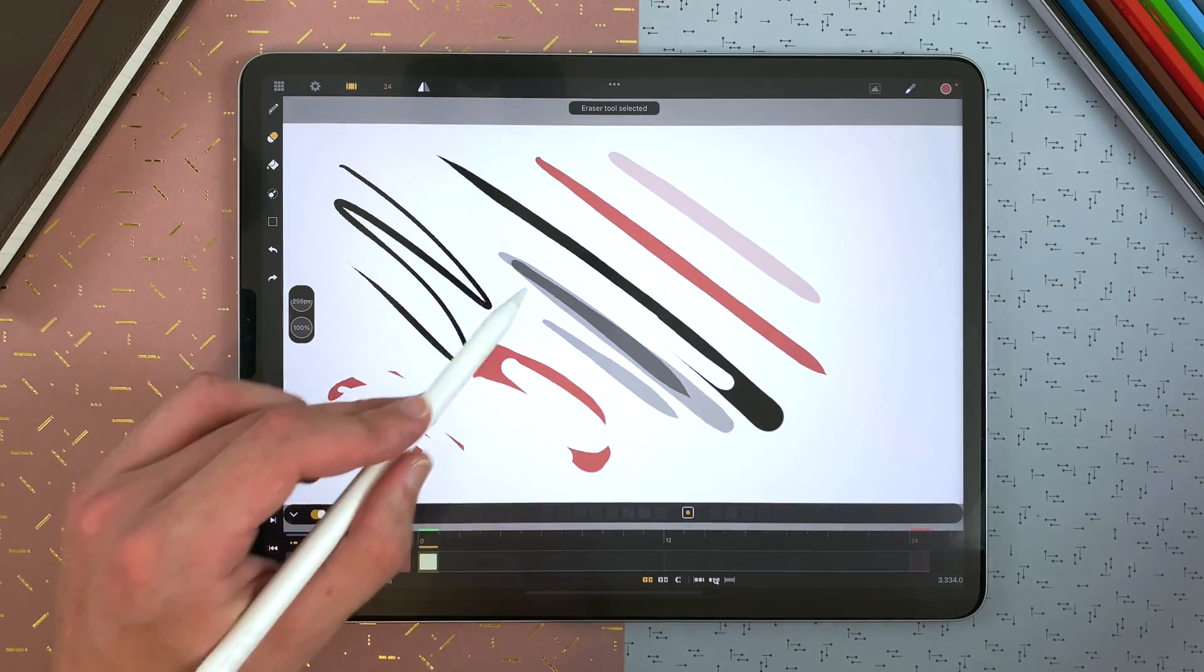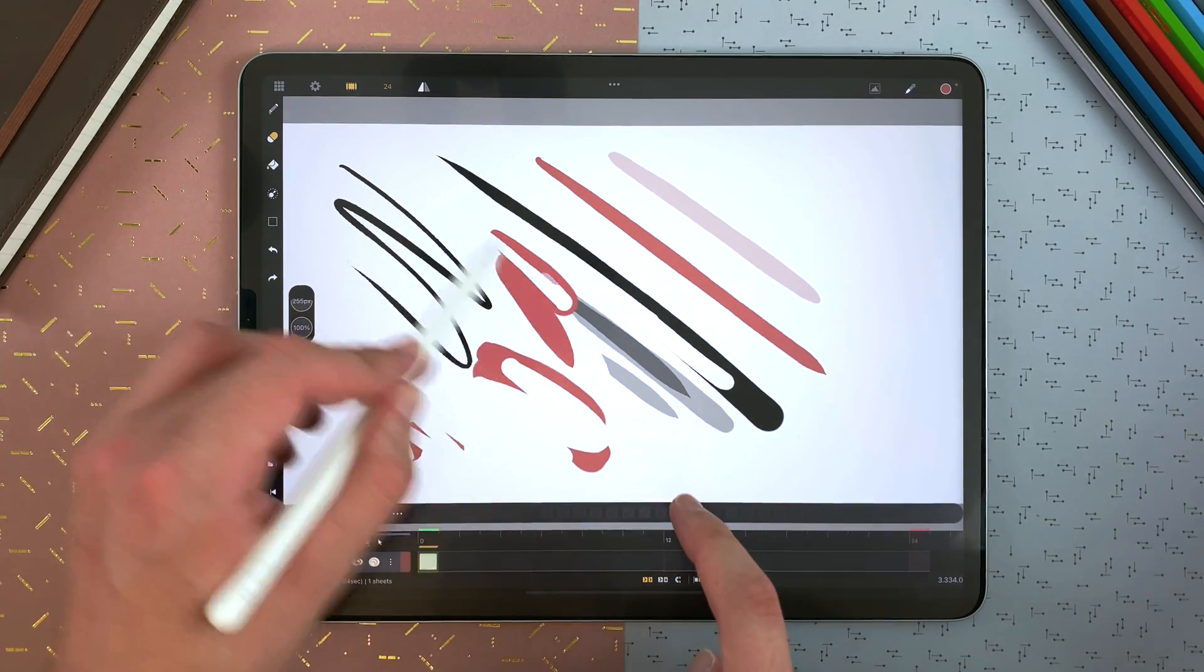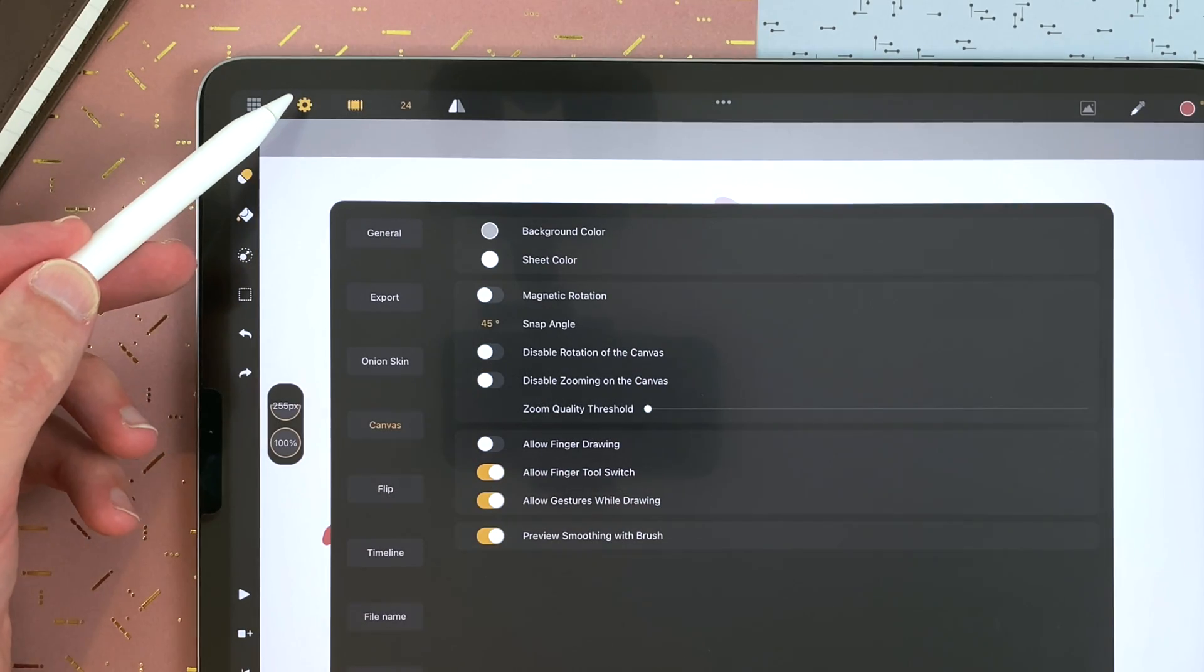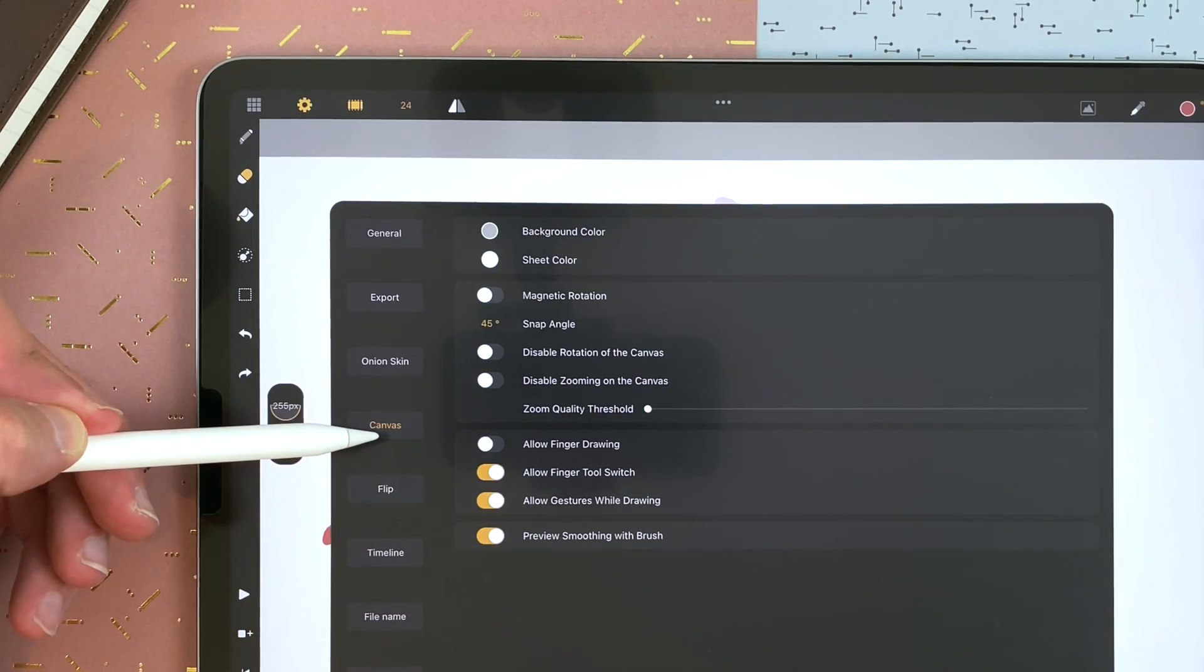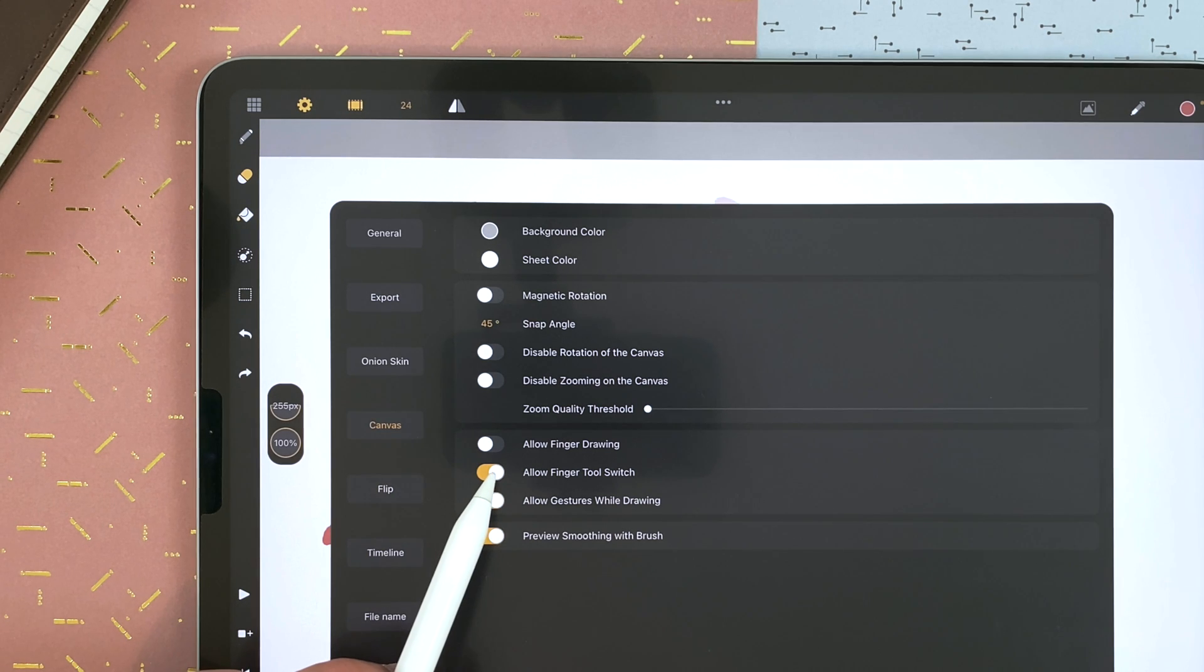Or the opposite. I can erase, draw, erase. And you can enable or disable that feature in the settings, canvas, allow finger tool switch.